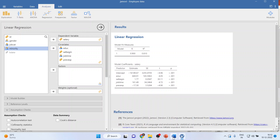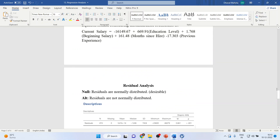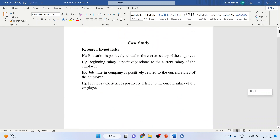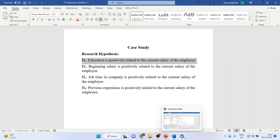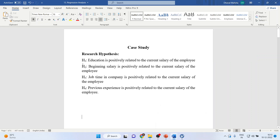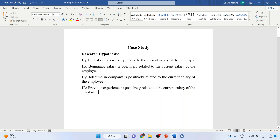Now we have got the results. I will simply copy these results into the word file. What is my research hypothesis? Education is positively related to the current salary of an employee — more the education, more the current salary. Beginning salary is positively related to the current salary of the employee. Job time in the company is positively related to the current salary of the employee, where job time means how many months an employee has been with us. Previous experience is positively related to the current salary of an employee.